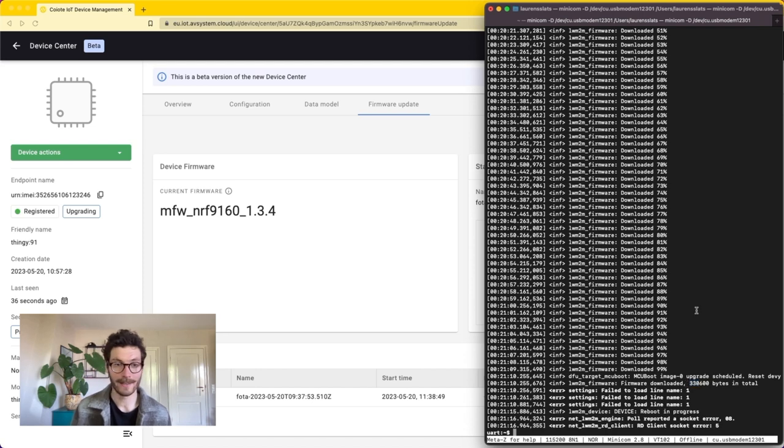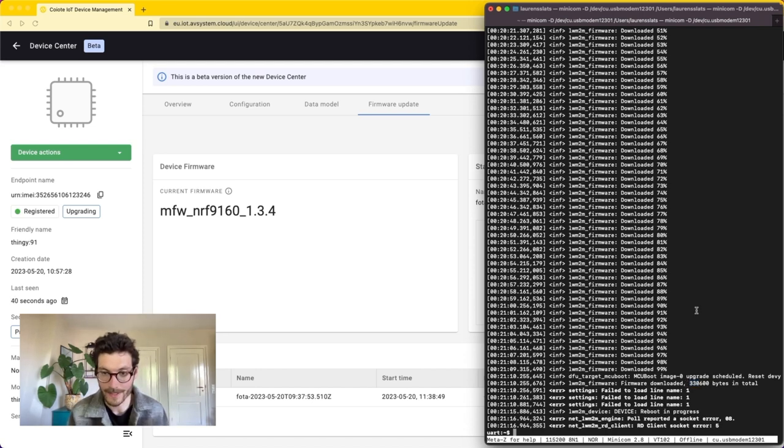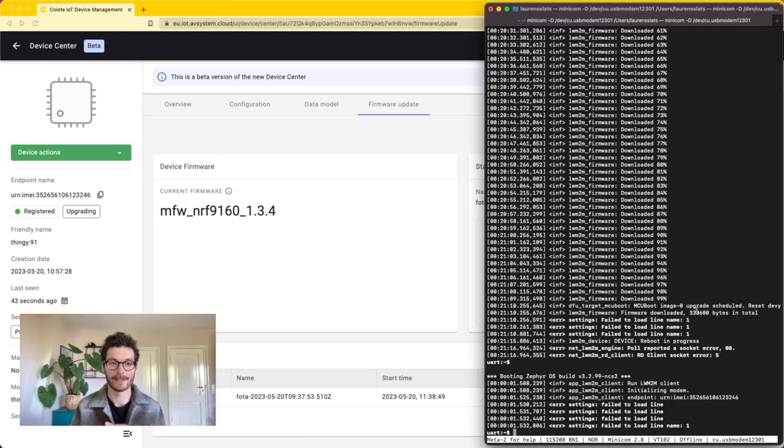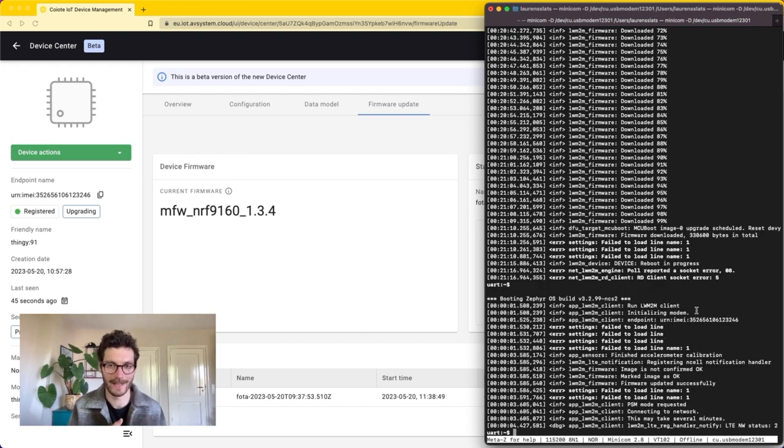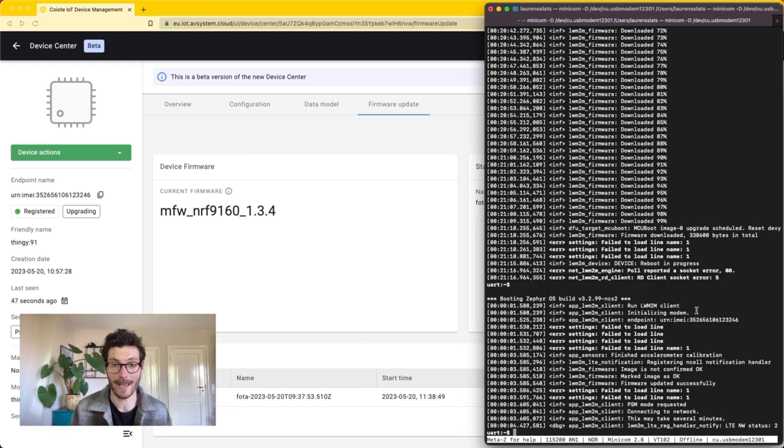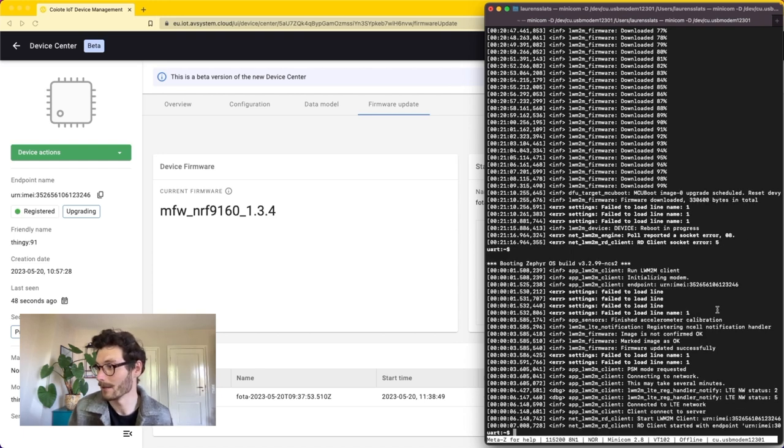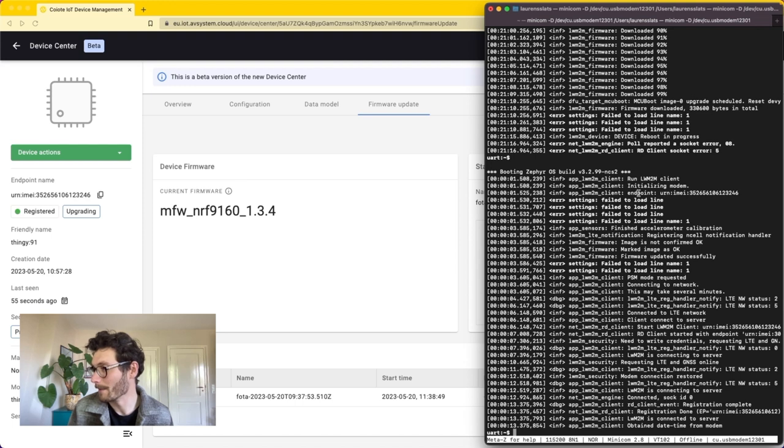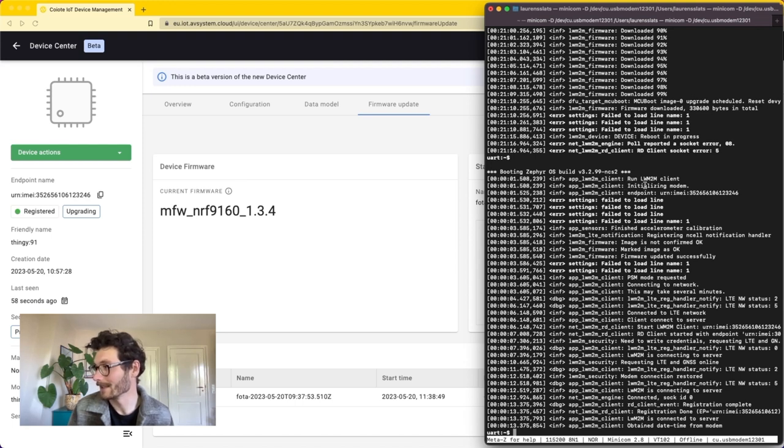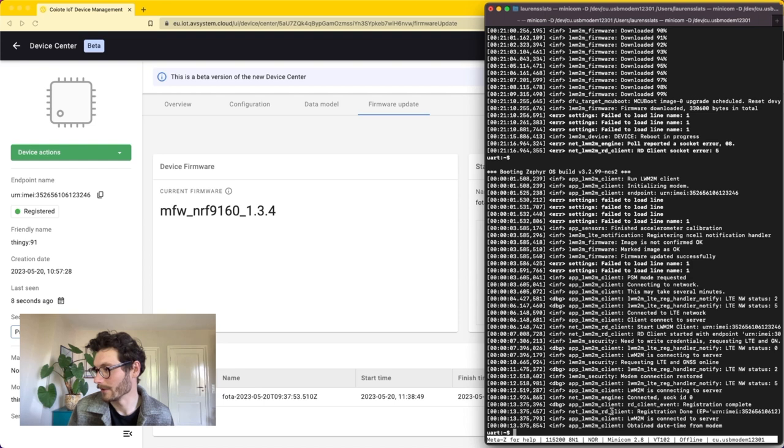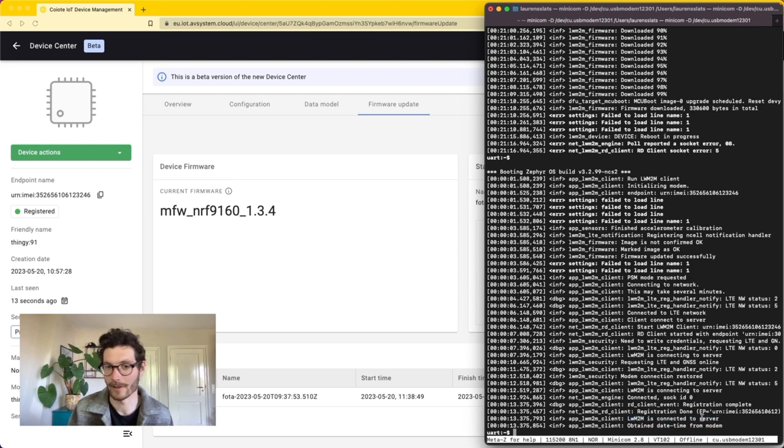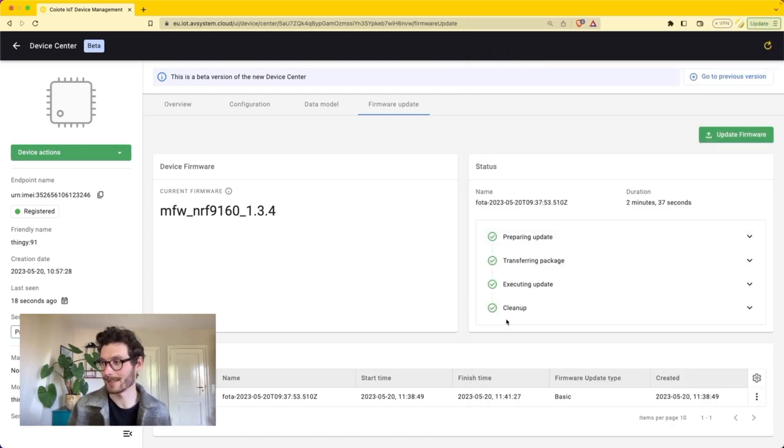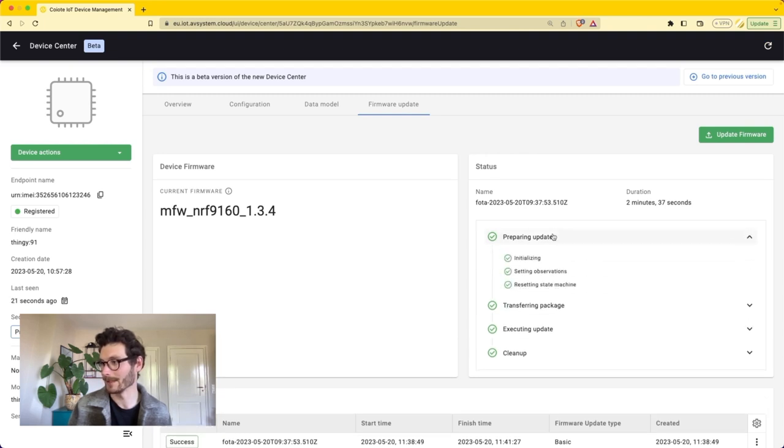We are waiting until the device reboots and starts activating its new firmware image. And I think that's happening right now. You see that it's booting the Zephyr operating system. It's initializing the modem. If we scroll down a bit then we see that the client is connected to the server. If we go back to the Coyote device management portal then we can see that all of the steps are fully completed.